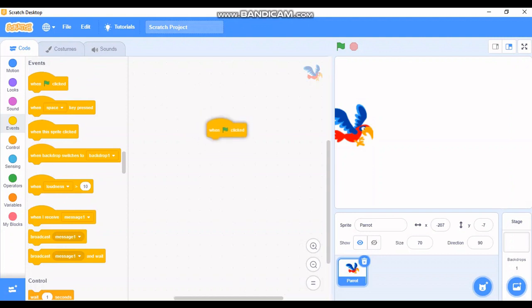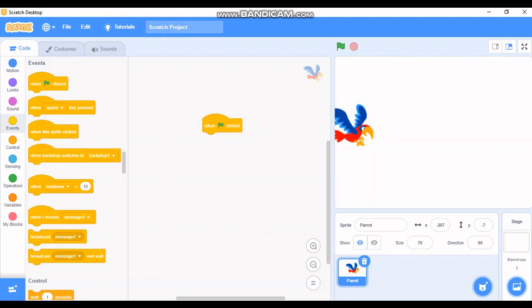I need to take the 'when flag is clicked' block. I hope you're all thinking — where is this flag? The flag is just above the output box. You can see the green flag, which indicates Start, and the red button indicates Stop.